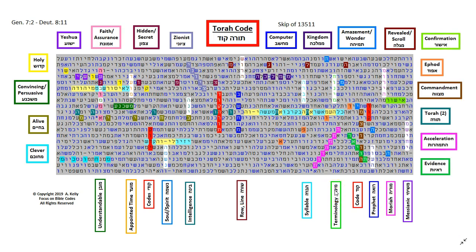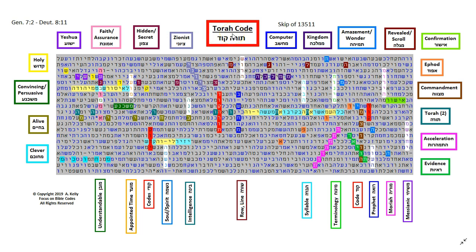Shalom! Today I'd like to show you a Bible code that's called Torah Code. And the Torah is the first five books of the Tanakh, or the Old Testament.